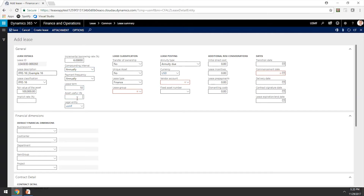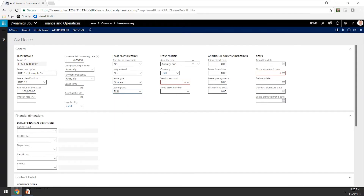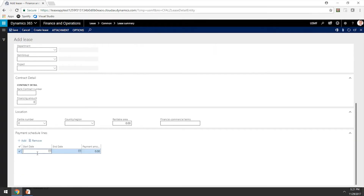The lease term will be for 10 years and the asset useful life will also be for 10 years. There was no transfer of ownership or unique asset. Let's have the lease group be Billings. The annuity type we should set to ordinary annuity, because the payments are due at the end of the year. We can leave the currency as US dollars and select any vendor for example purposes. There were no additional considerations to the right-of-use asset, so we'll leave those fields blank. Then we'll enter the commencement date at the beginning of the year 2017. The payment schedule lines run from 2017 to 2026 for 10 years at a simple $100,000 per year.